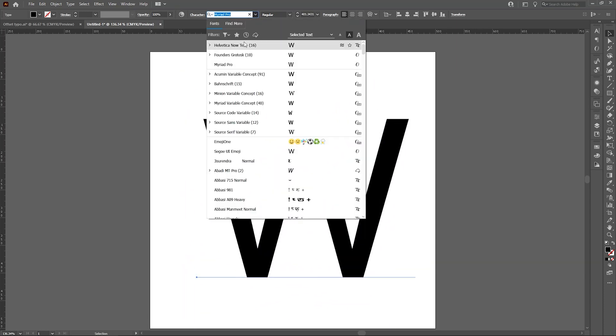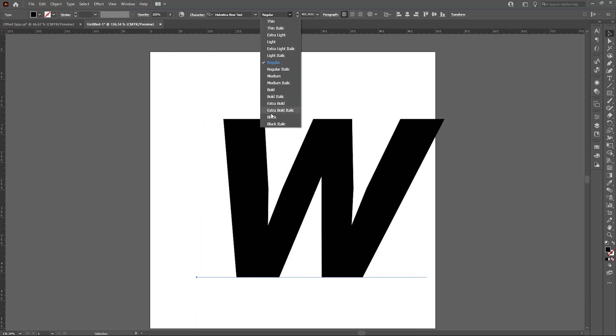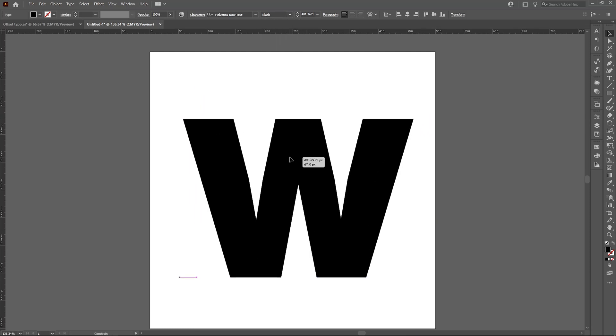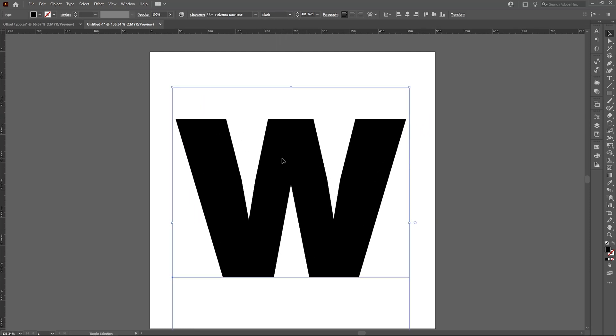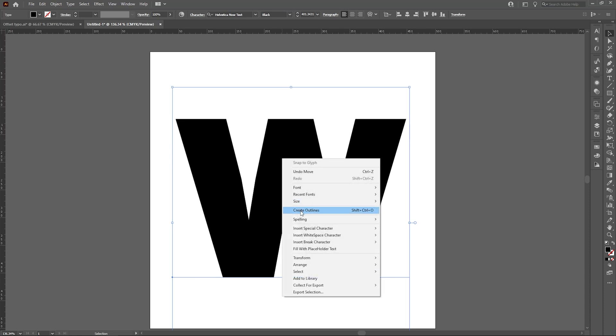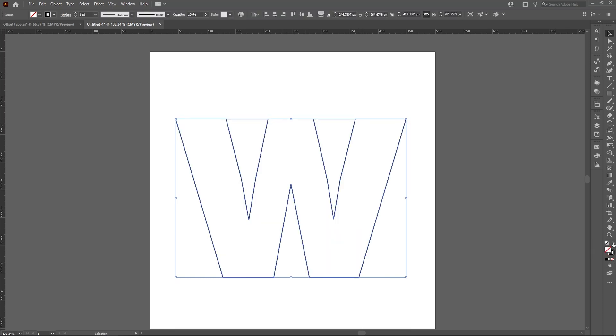I will change its font to Helvetica Now and Black. Now convert it into outline. To create outline, Shift+Ctrl+O, and change it to fill color to outline color.